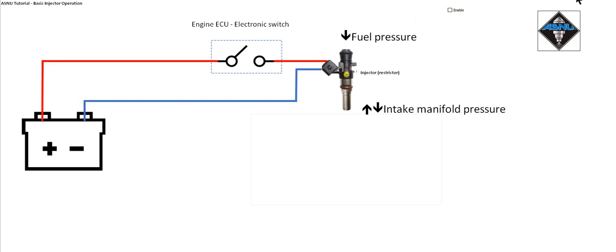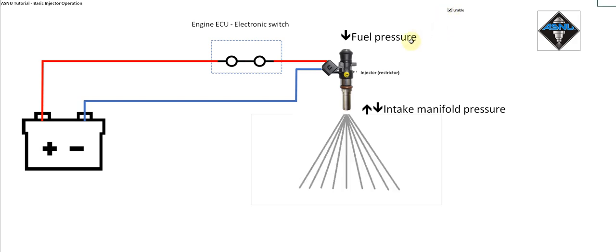The ECU decides when to fire the injector and for how long by closing the electronic switch. So if I close the electronic switch, the solenoid has been energised.